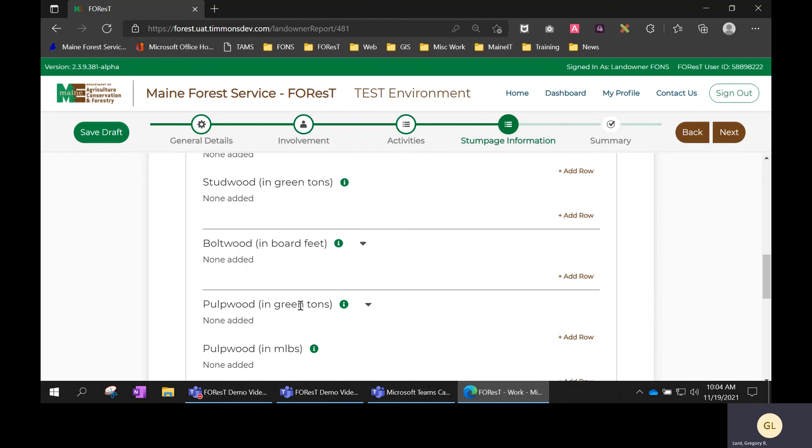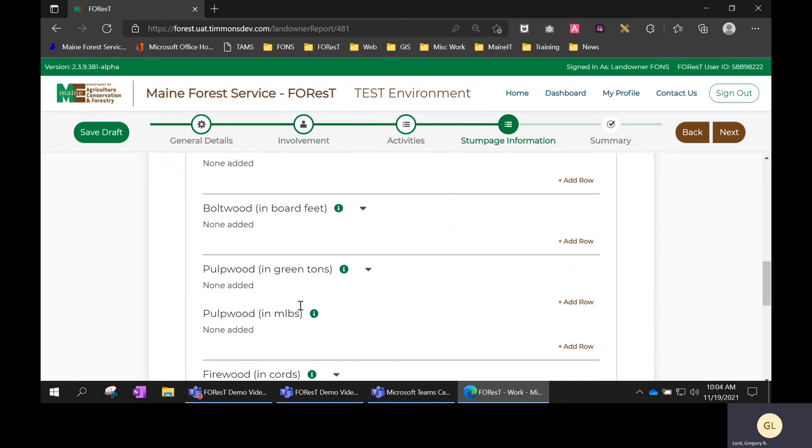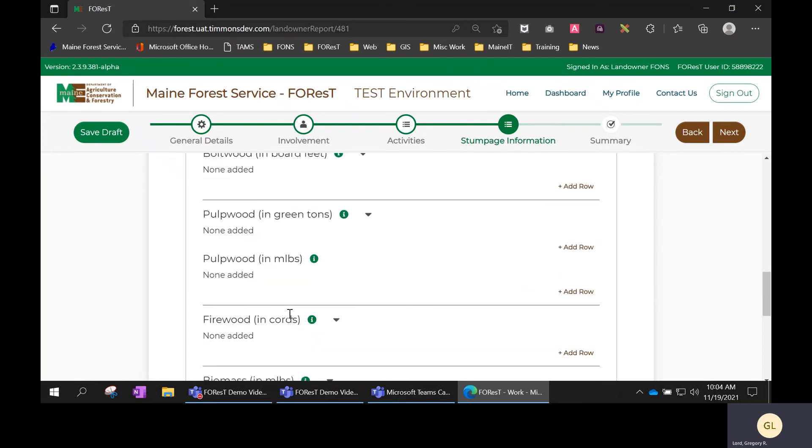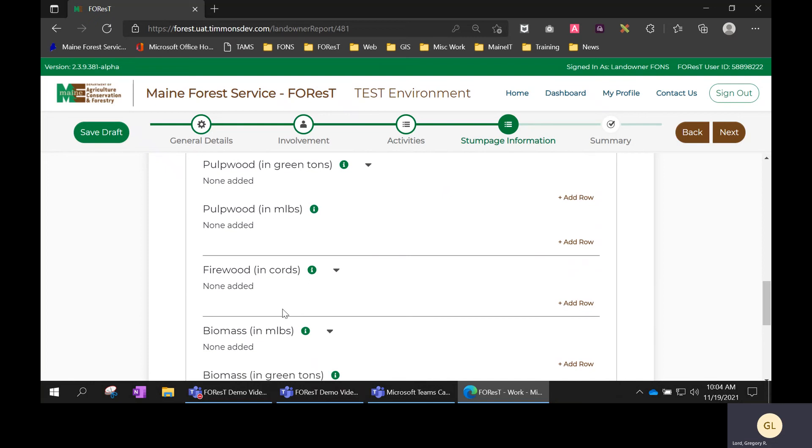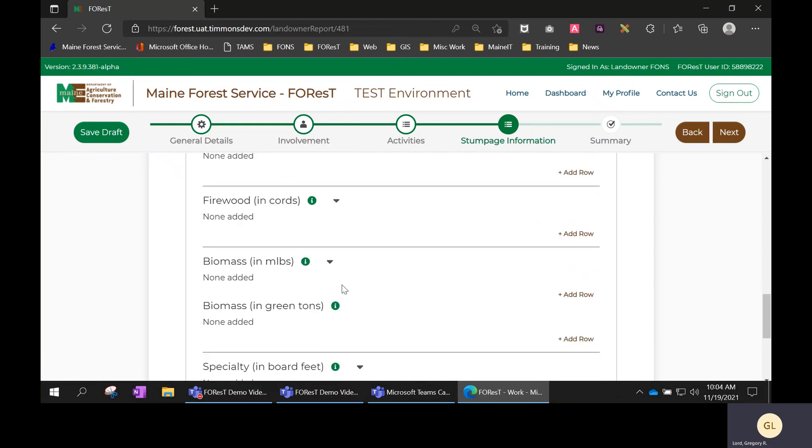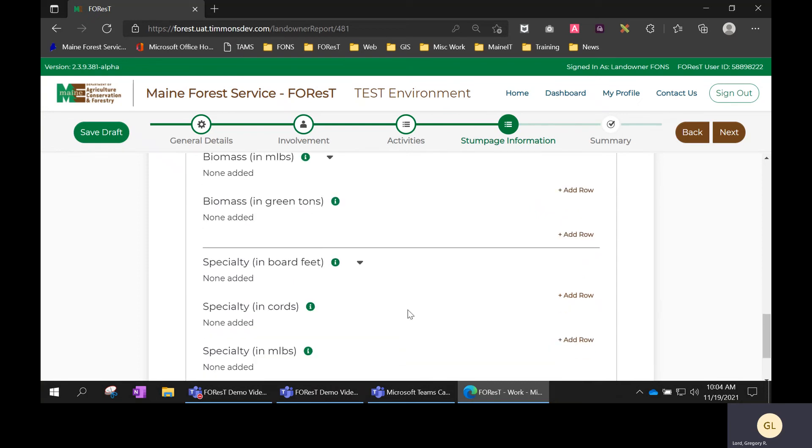Pulp wood in green tons and pulp wood in thousand pounds, firewood in cords, biomass in thousand pounds or biomass in green tons, as well as specialty products.